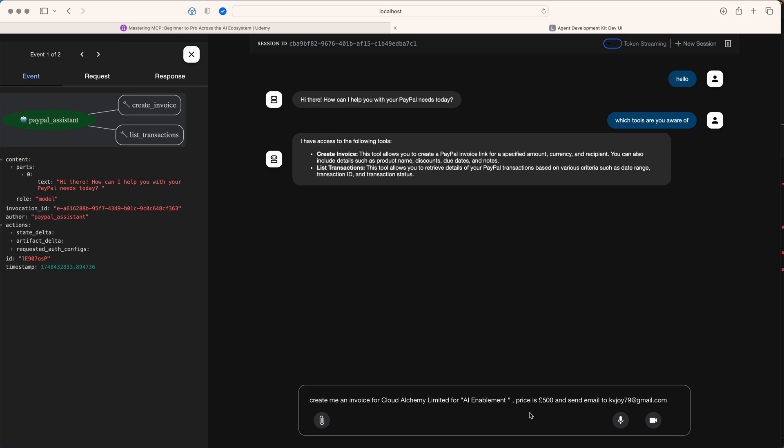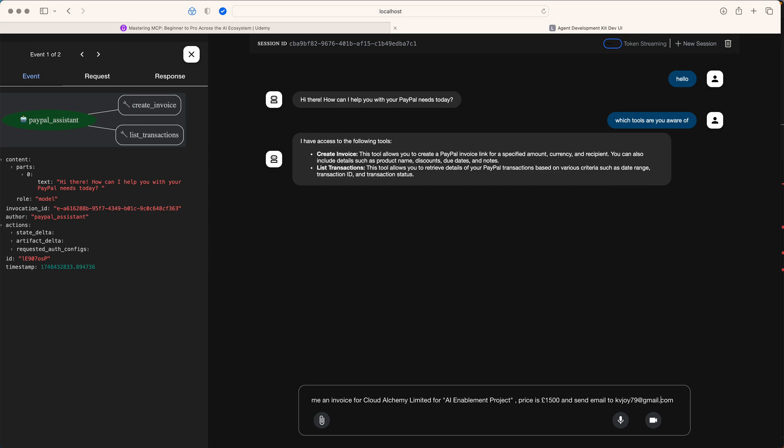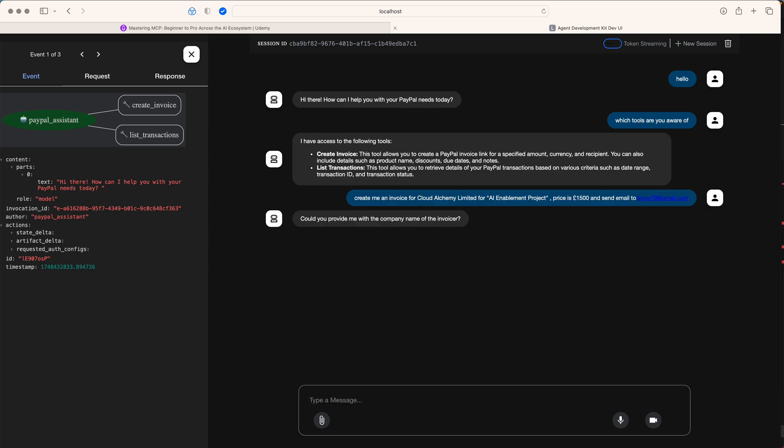I'm saying create me an invoice for Cloud Alchemy Limited for AI enablement. Let's say I've worked on an AI enablement project. The price is 1500 pounds and send an email to kvjoy79@gmail.com - this is my PayPal account.